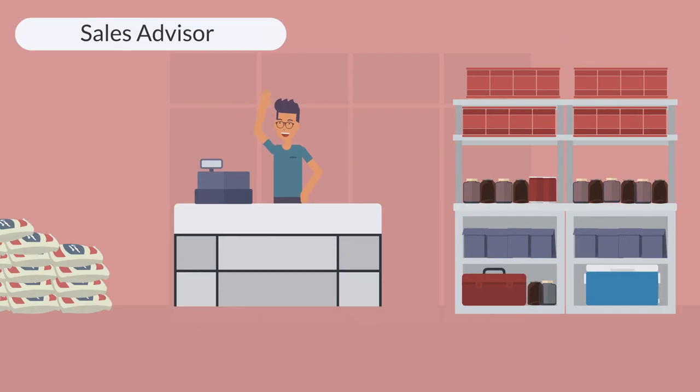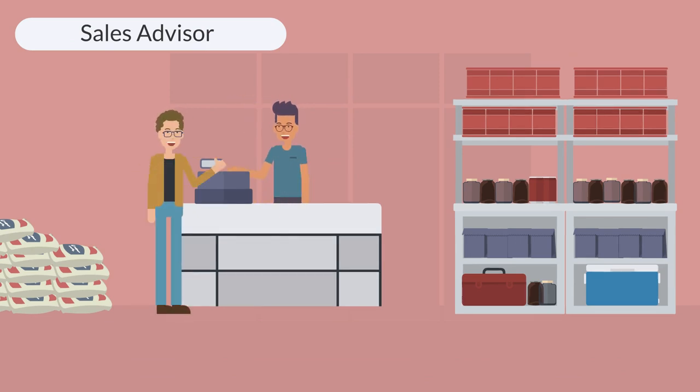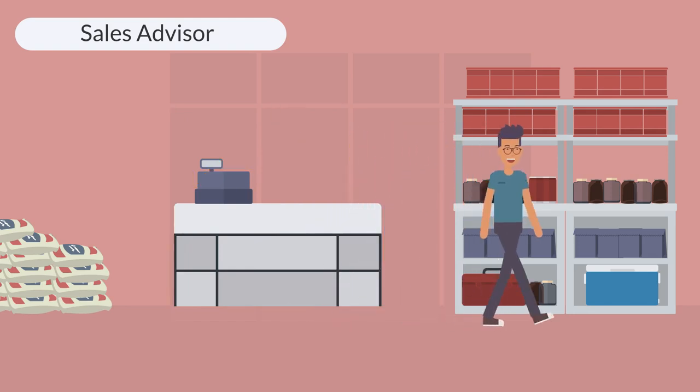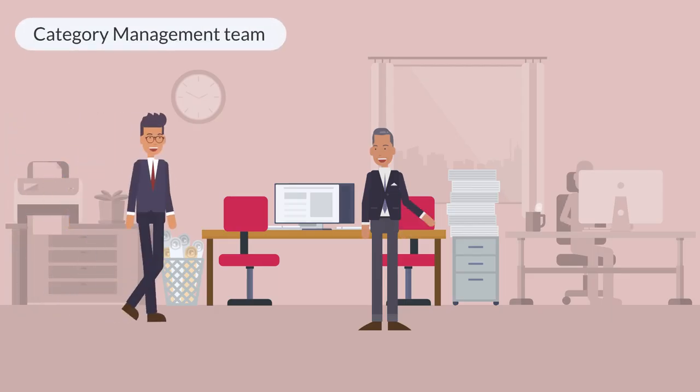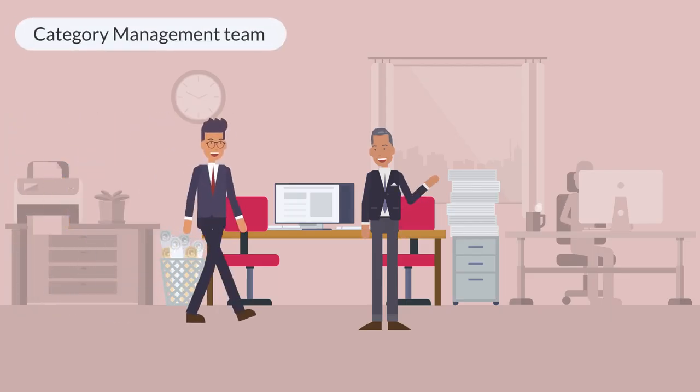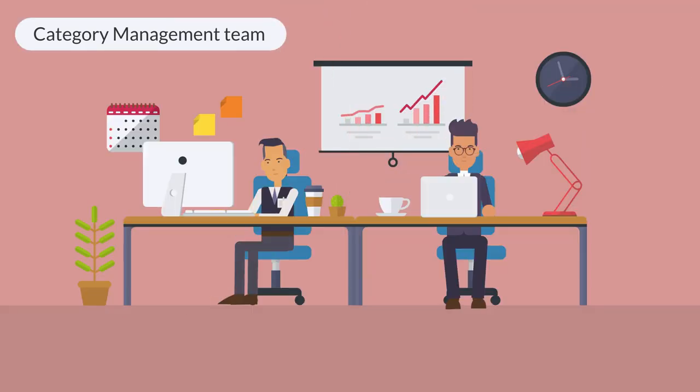For example, customer focus is a skill needed to be successful in our sales advisor roles. It is also a skill needed in our category management team. Competencies are transferable and are what enable you to move between roles and departments.